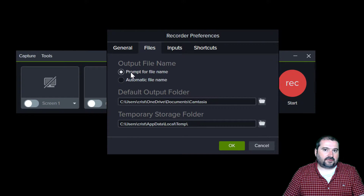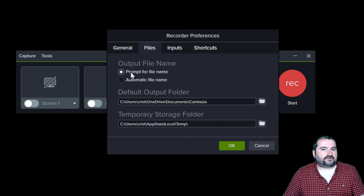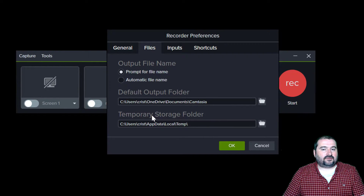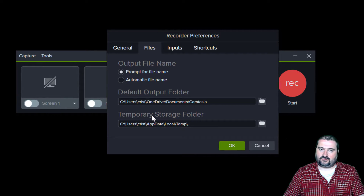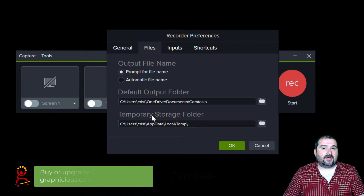This time when you record again, it's going to ask you where you want to save the recording file, and also allow you to give it a name and put it in a folder where you need to have it, so that you know what project it belongs to.